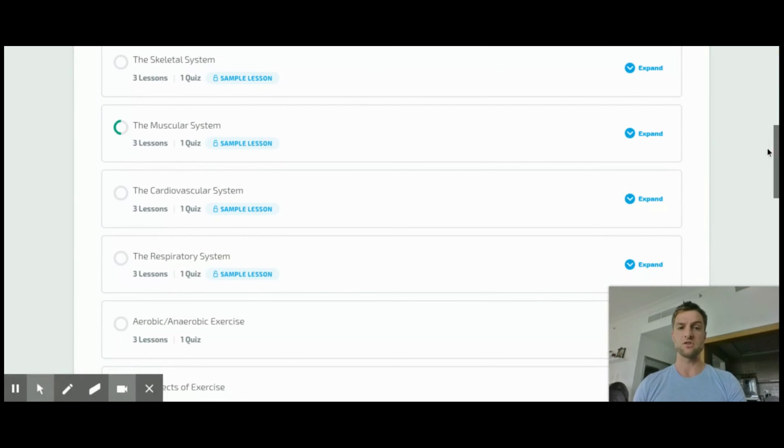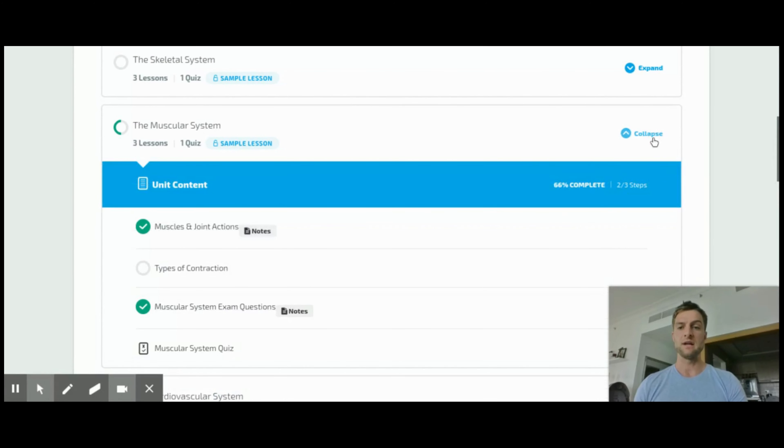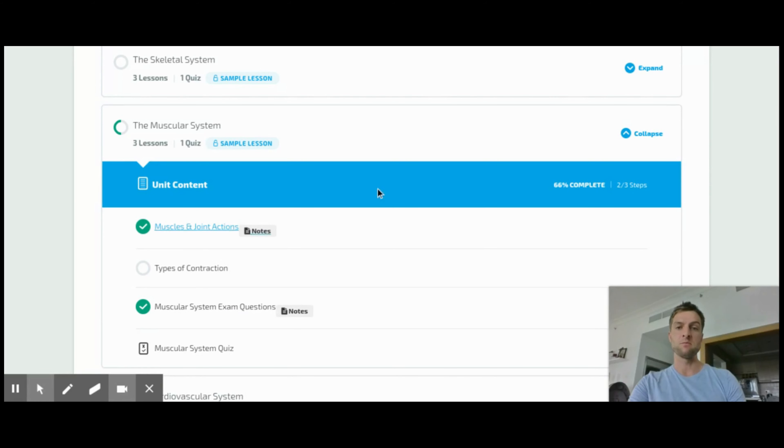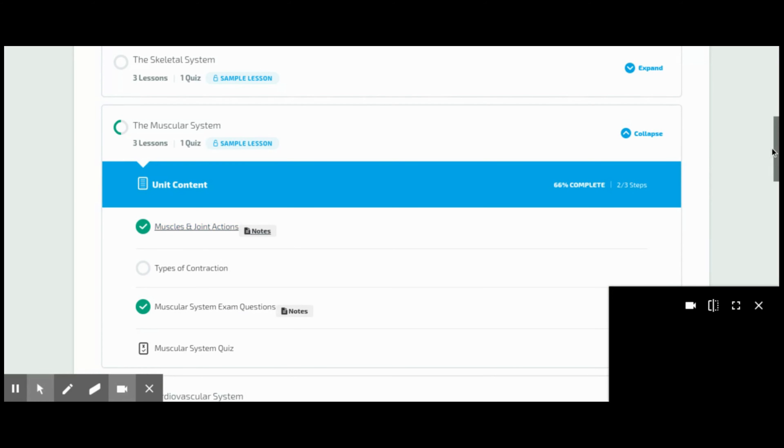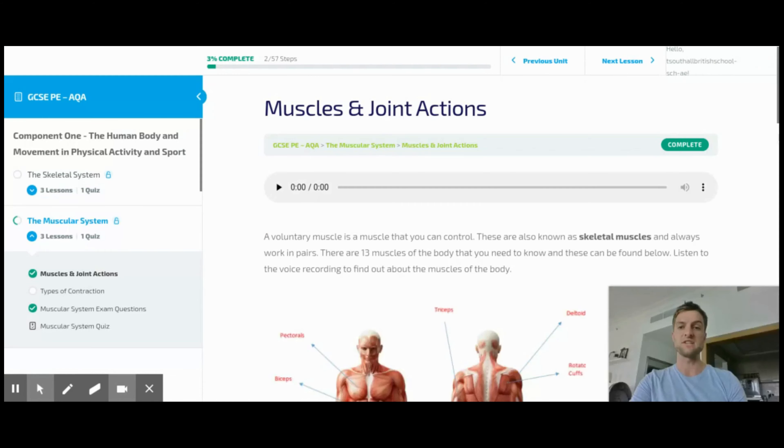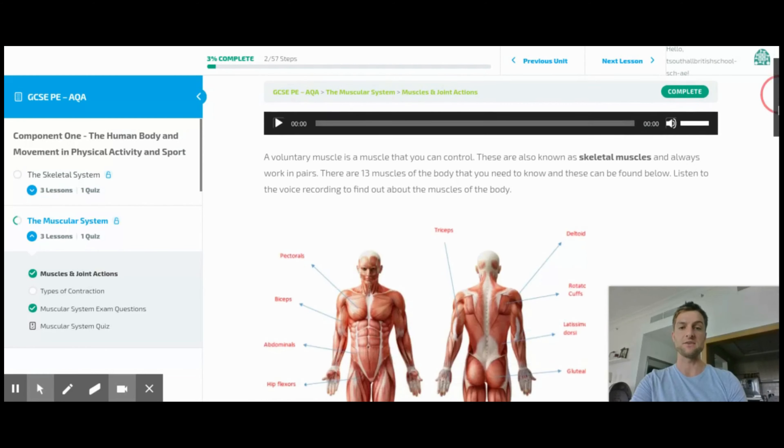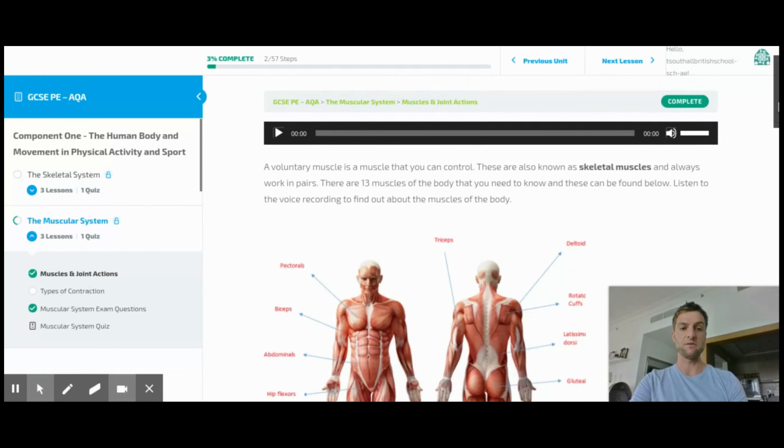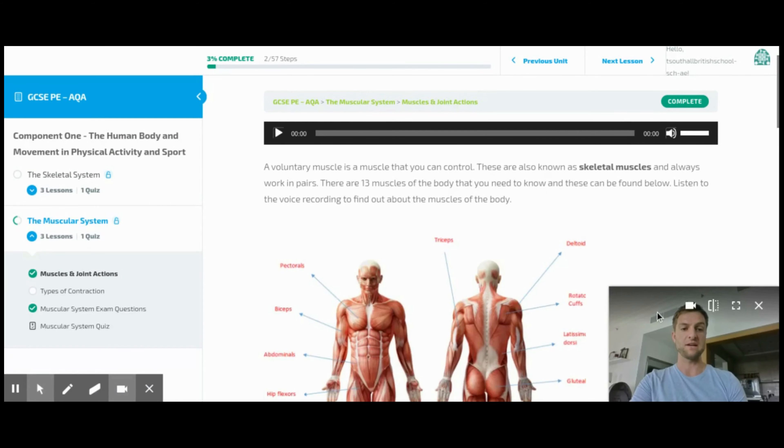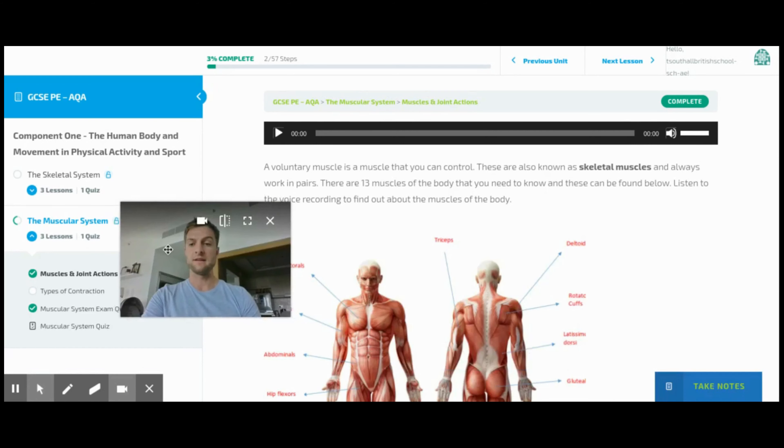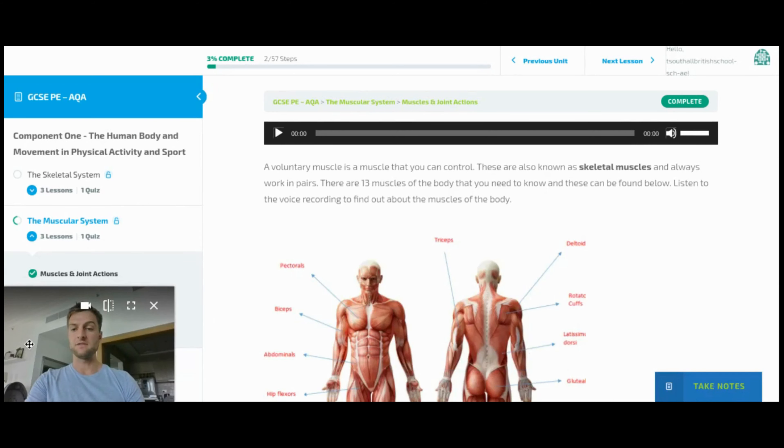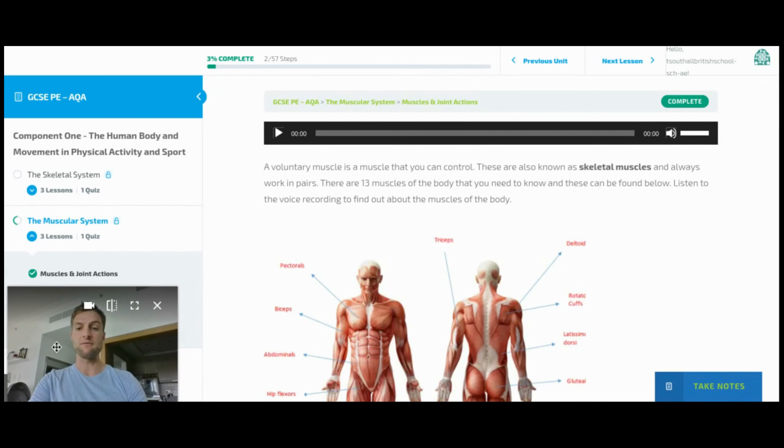So I'm going to pick a topic. I'm in the learning zone now and I'm going to go to muscle and joint actions, but this is the same for every single piece of content, every lesson. And if I move myself out of the way to the other side...